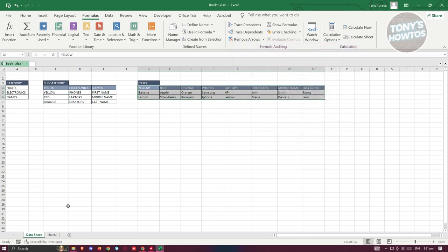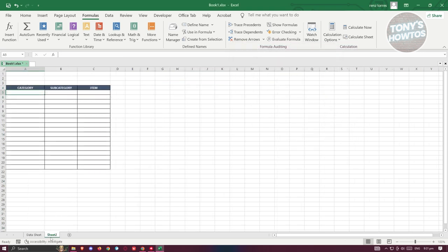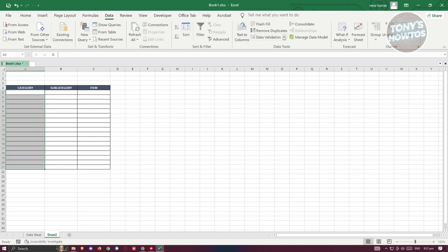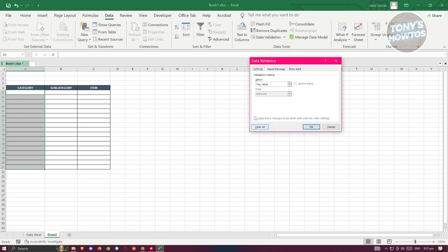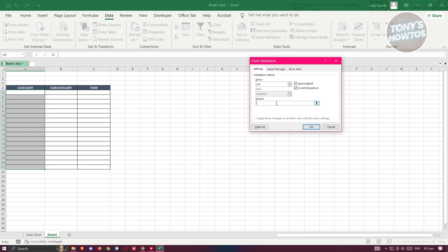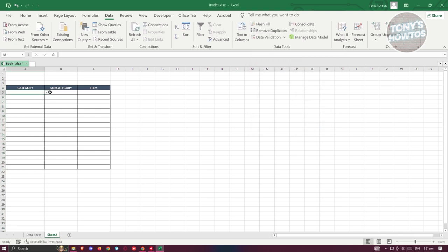Once you've added that, go to your sheet and highlight the whole category column. Go to Data and click on Data Validation. From here, select List, and in the source field just type in 'category' and click OK. Now whenever you click on that column, it should show our categories as selectable options.